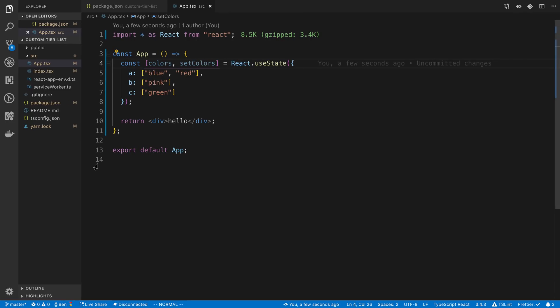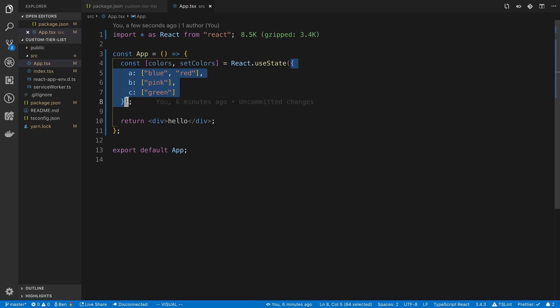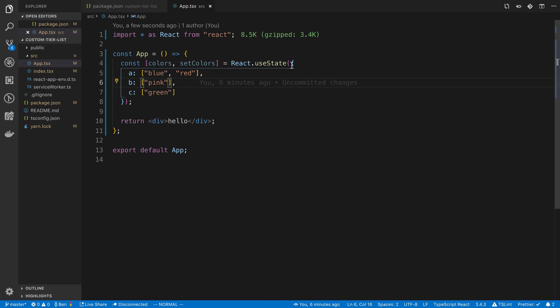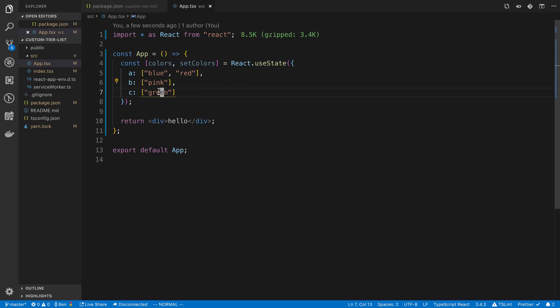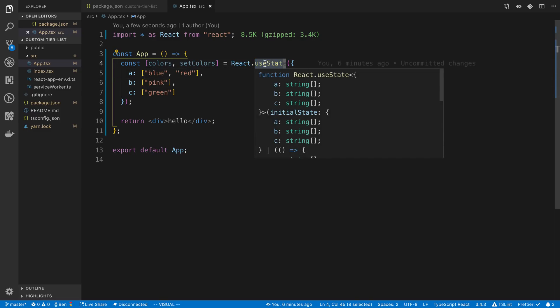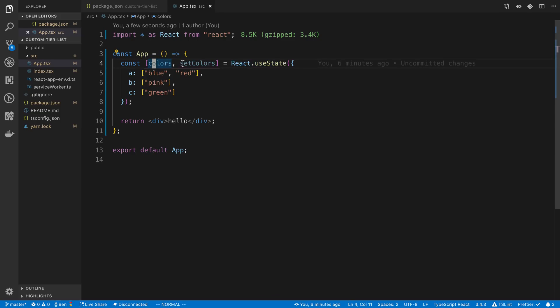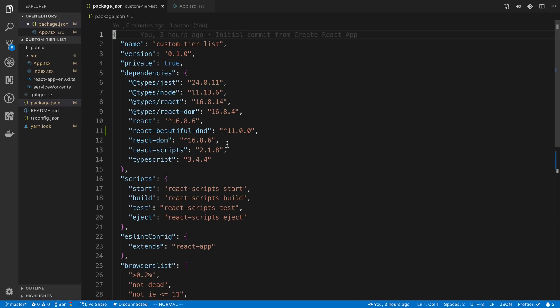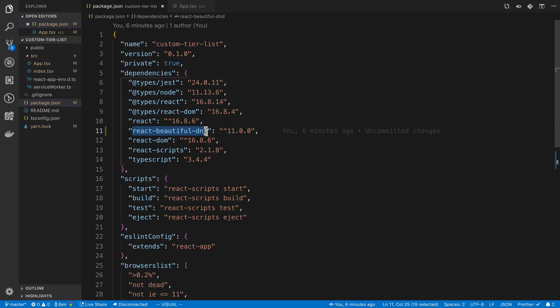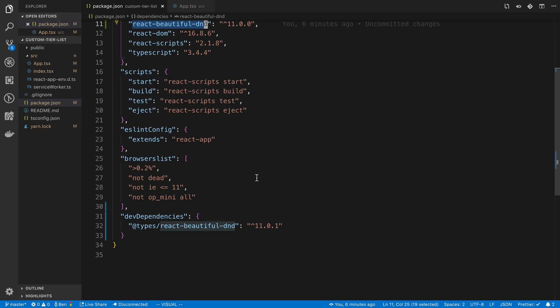I have Create React App open right here. Here is what my data set looks like to start with. I created a dictionary, A, B, C. Then this is my array of items: blue, red, pink, green. I'm just doing colors right now. I have this in useState. Got my colors, setColors. And that's where I'm starting off. The other thing to mention is I installed React Beautiful DnD and I installed the types because I'm using TypeScript.